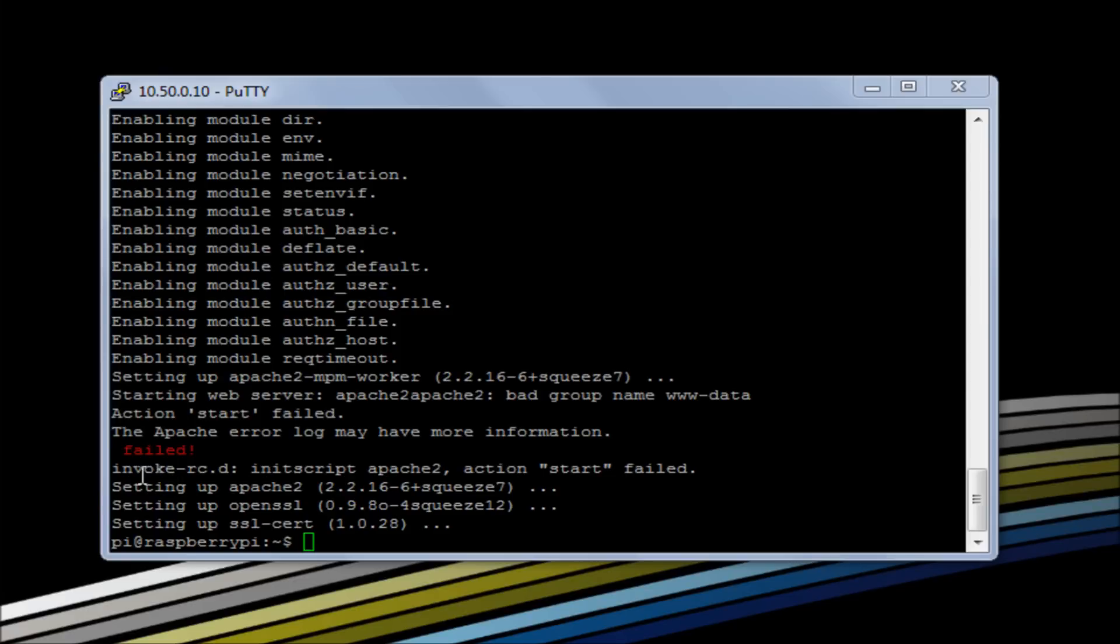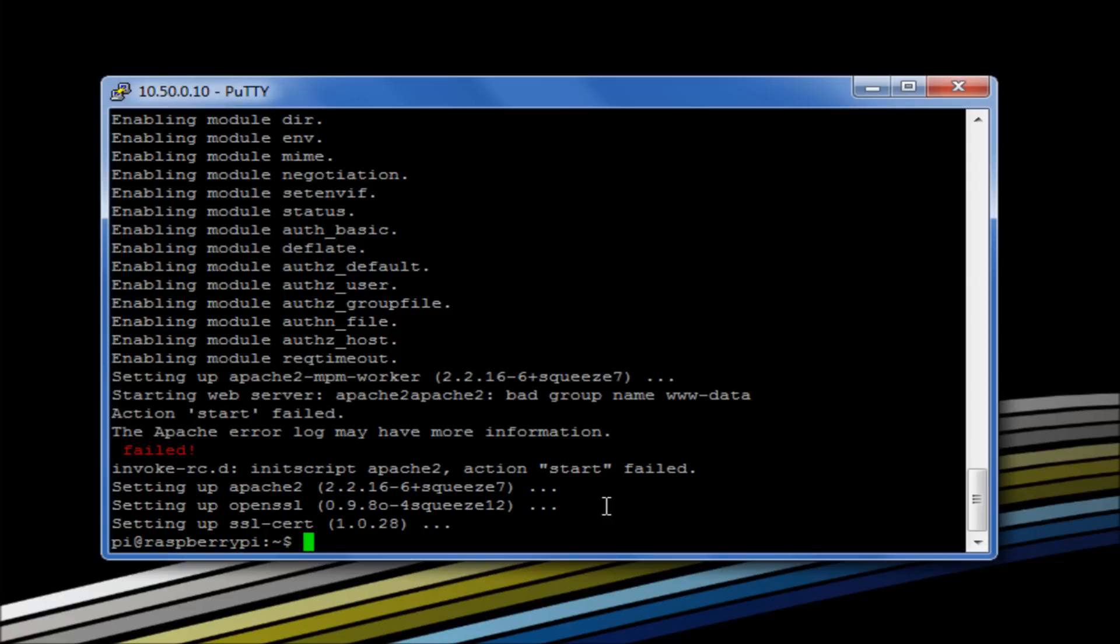Okay, so you're going to get some errors when it first installs. It's going to fail to start and we'll go through that in a moment as to why that happens.